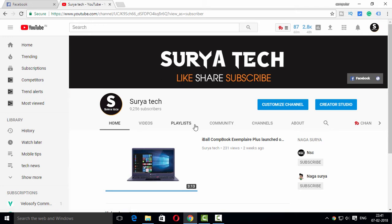The channel is called Sura Tech. The URL is called Sura Tech.